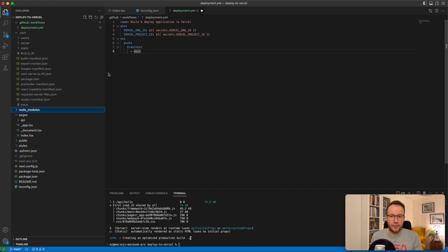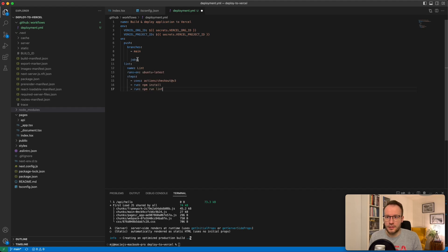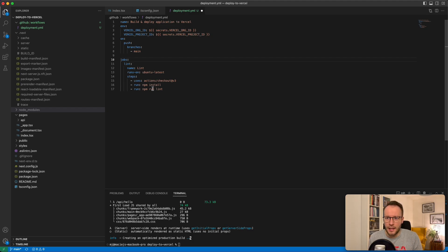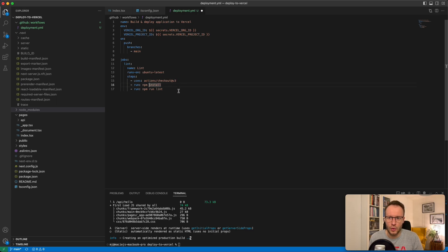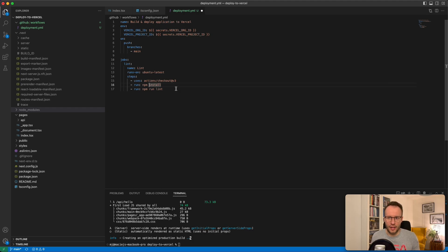When we are ready with that, we have to create some jobs. Our first job will be the lint job — we link our application. The job has a name, runs on Ubuntu, and from the steps perspective we use the newest actions. For the run commands, we do npm install and npm run lint. That's it for linting. The next step is the build job, which also runs on Ubuntu, uses the newest GitHub Actions, and runs npm run build to build the application for production usage.